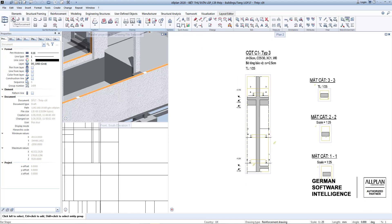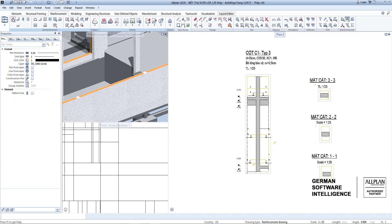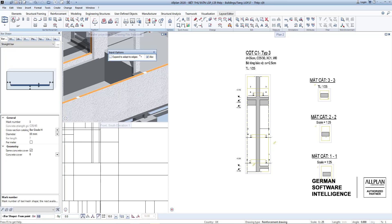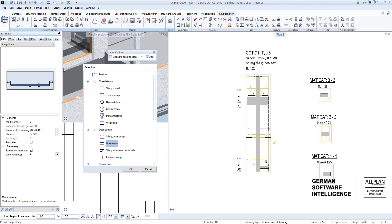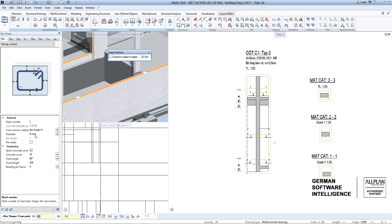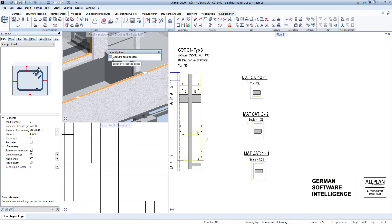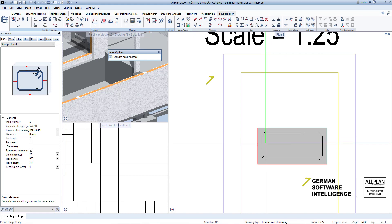Select the reinforcement and use the bar shape function to create new bars, or use the available shortcut key. Select the type of reinforcement to be created — for example, choose stirrup closed tie and enter the diameter value of 8 millimeters, concrete cover 25 millimeters. Check here to set the same four sides for concrete cover and choose to fit to the edge of the column. Click near any corner and the stirrup end will be placed there.